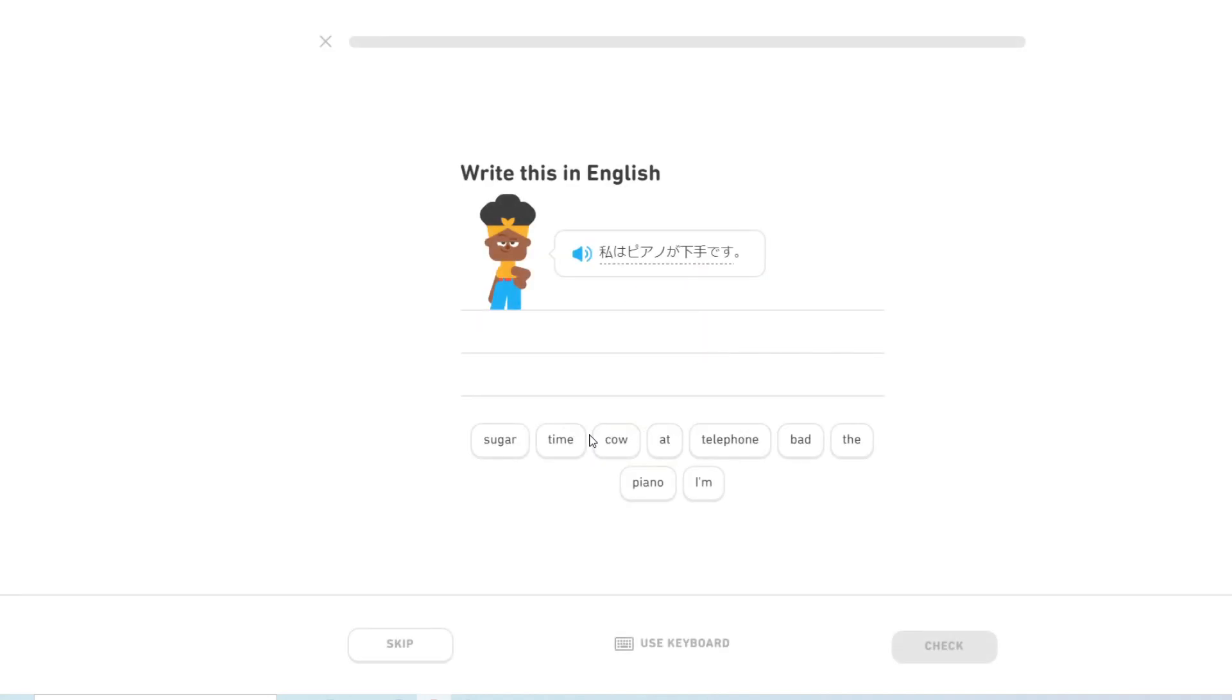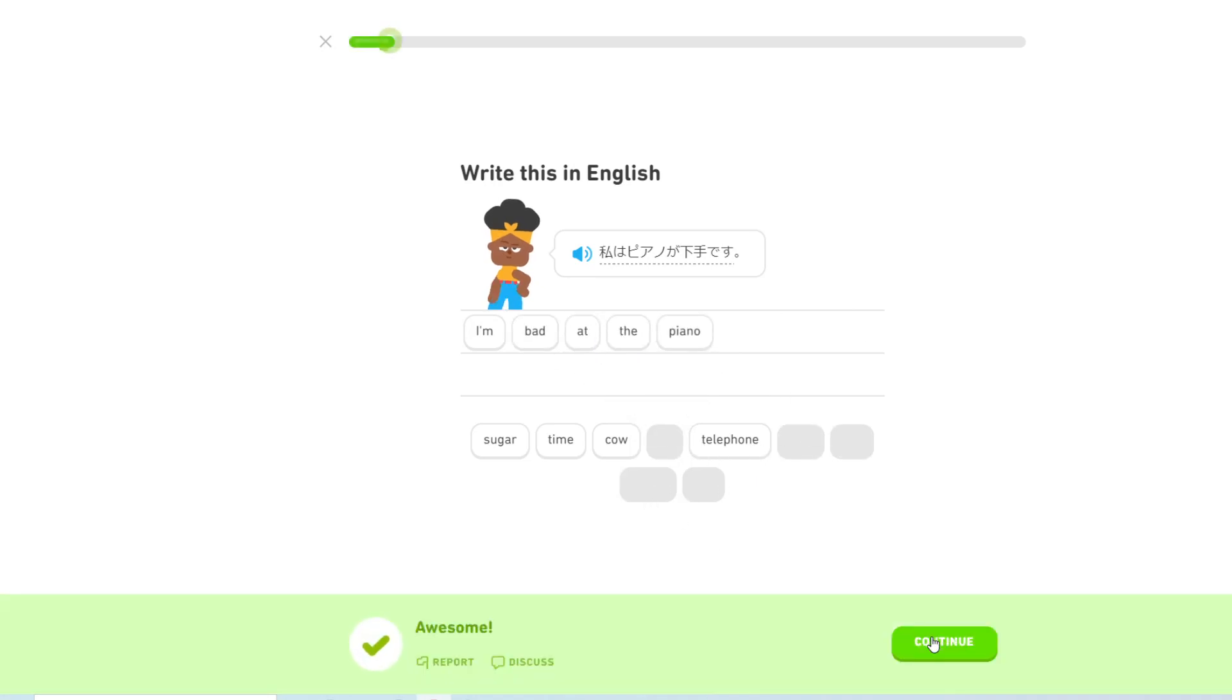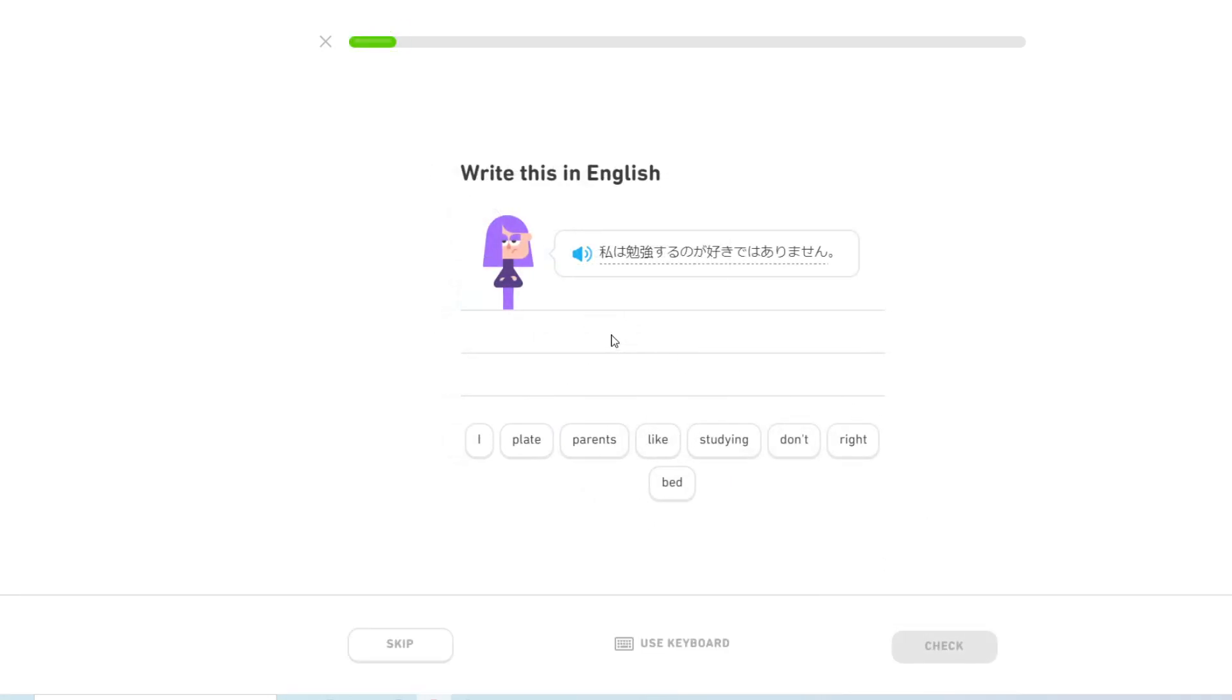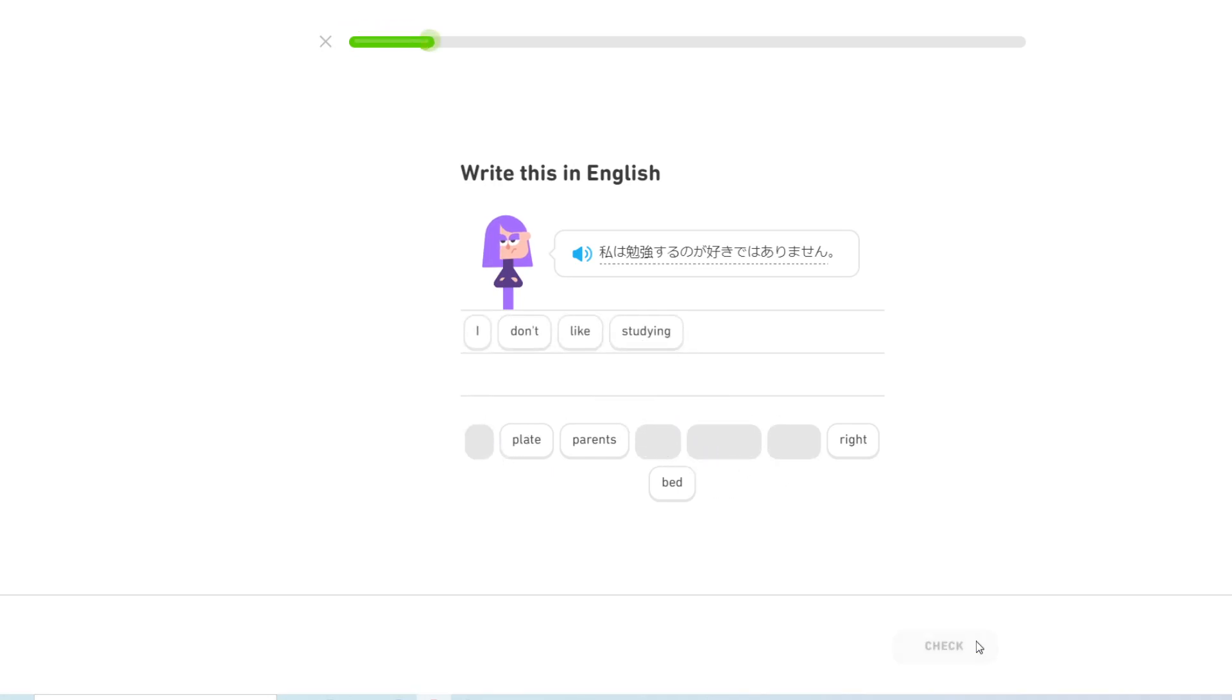私はピアノが下手です. Okay, I couldn't read that fast enough. Sorry! I'm bad at the piano. 私は勉強するのが好きではありません. I don't like studying.